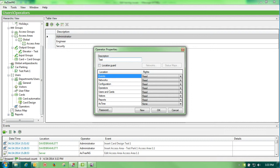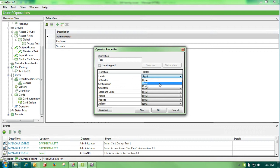I would go through here and select what I want this person to have the ability to do for events, to read only, to modify or none. And I would go down through the list and decide what I wanted them to be able to do.